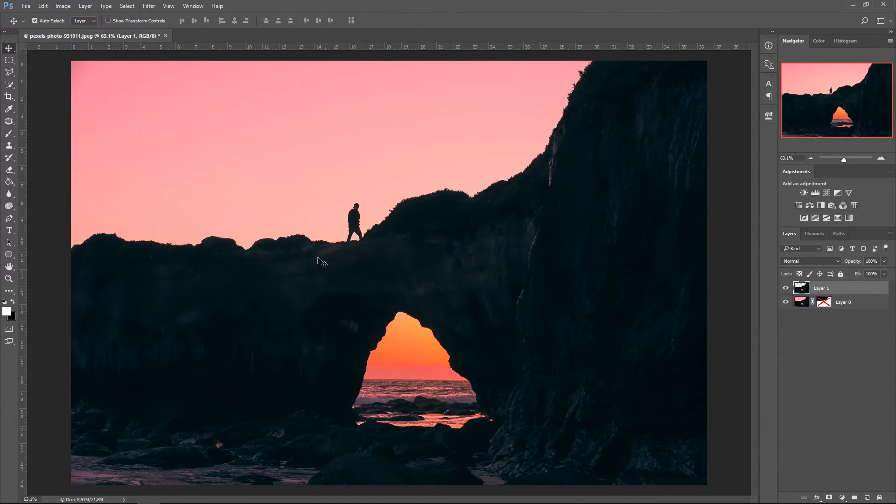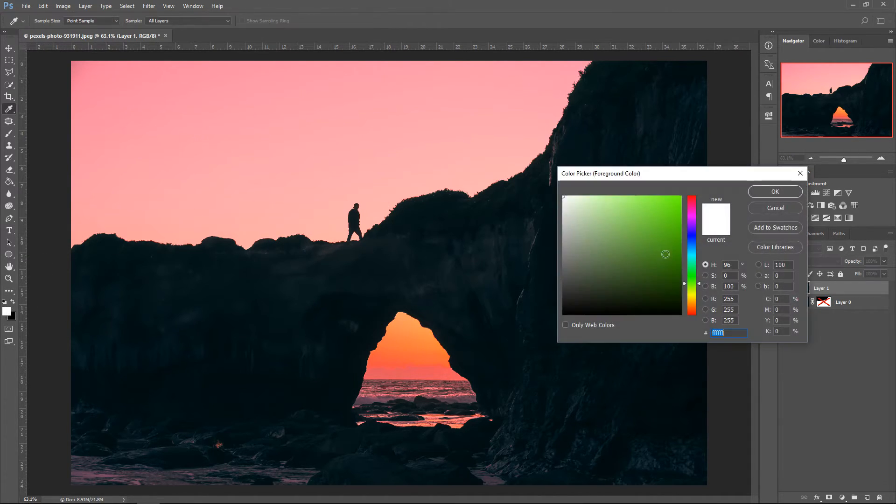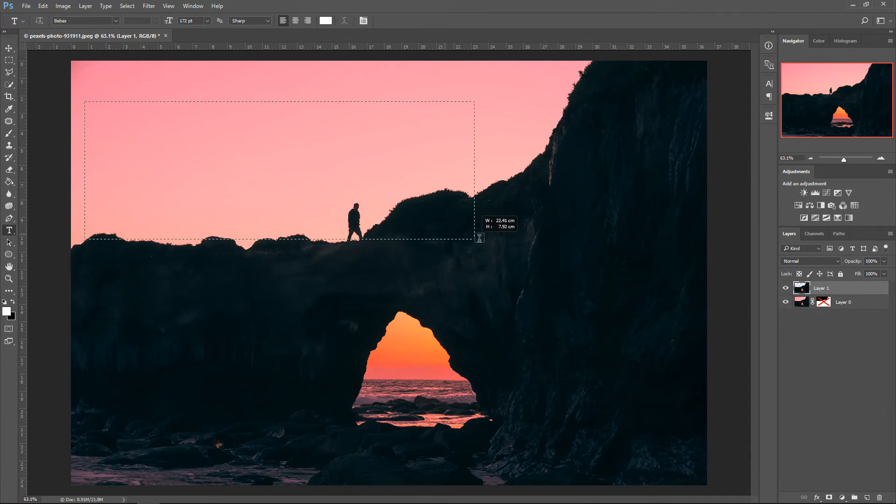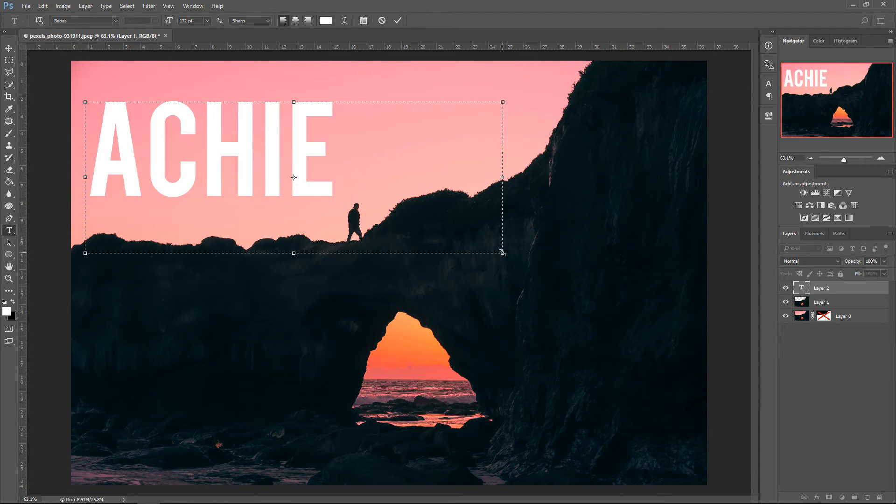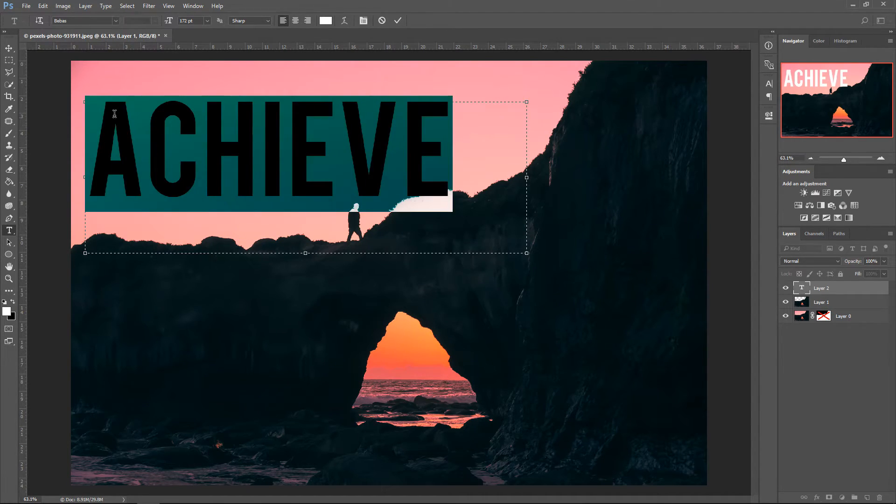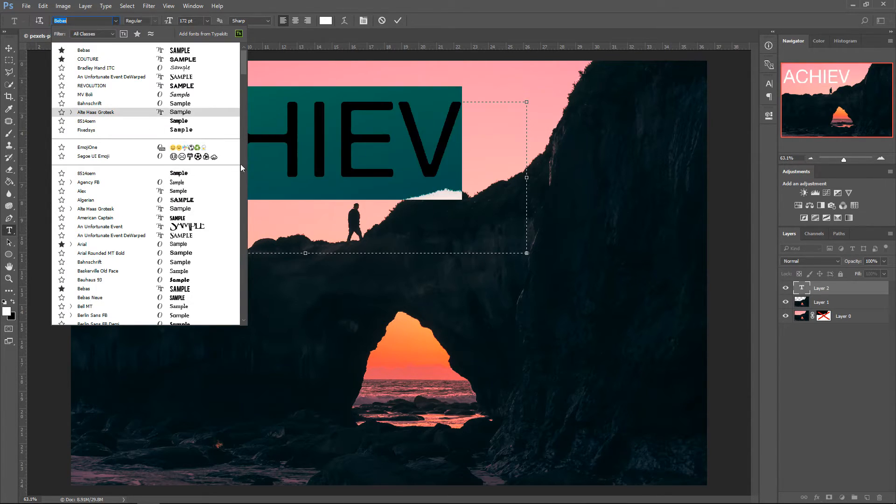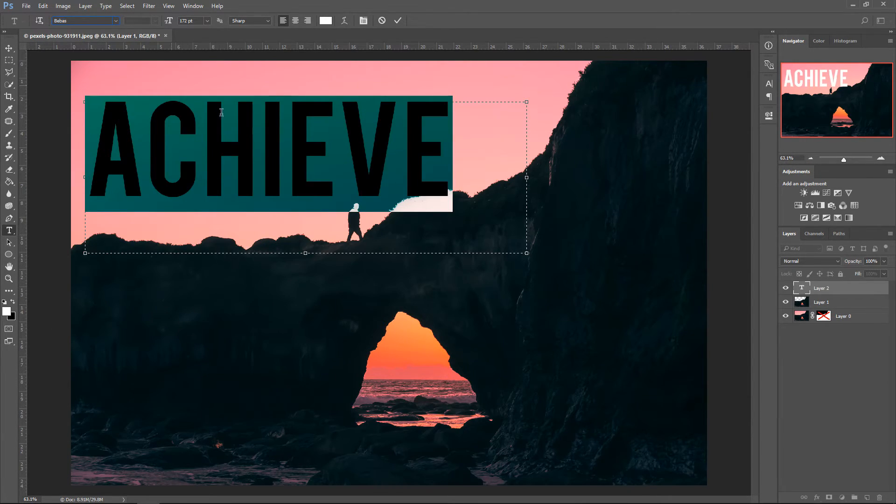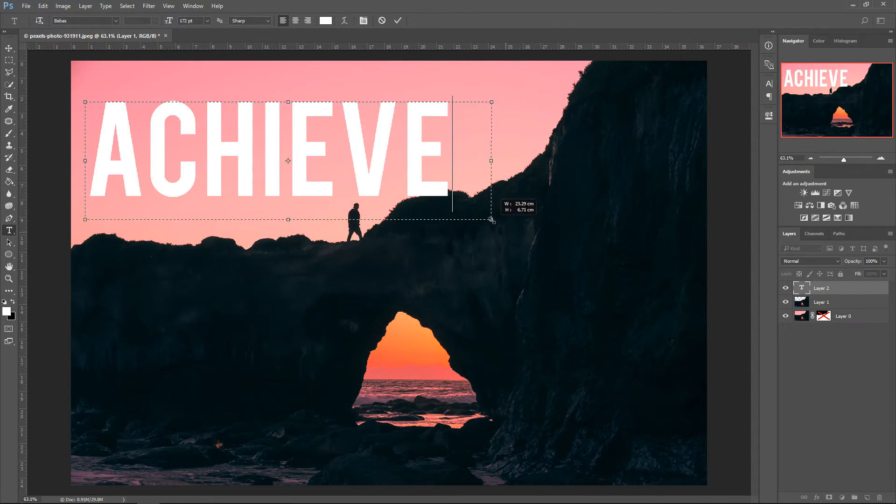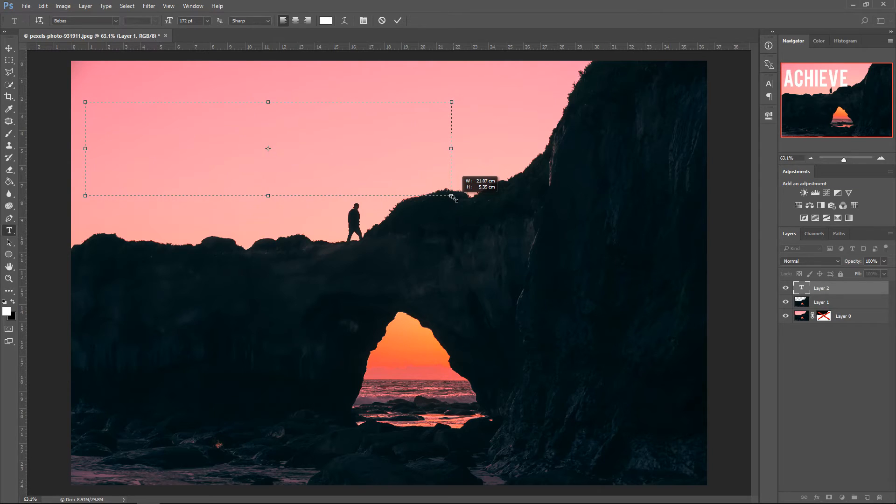Now we are ready to add in the text. Go to the text tool, get yourself a color that you prefer. Left click and drag this out and type in your text. You can add any text you want to by highlighting it, going up here, select a font which you prefer. I like this one. Next thing to do is just drag these inwards once you've done with your text.